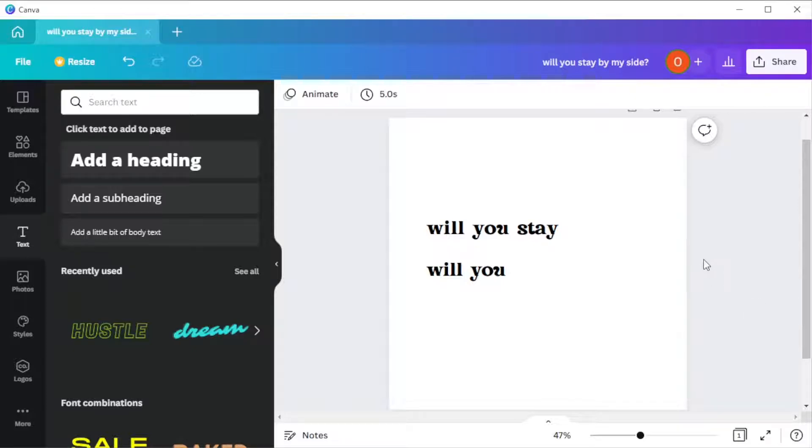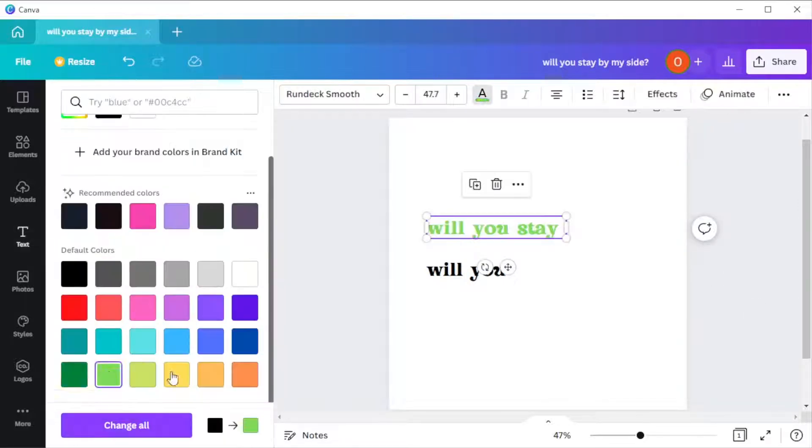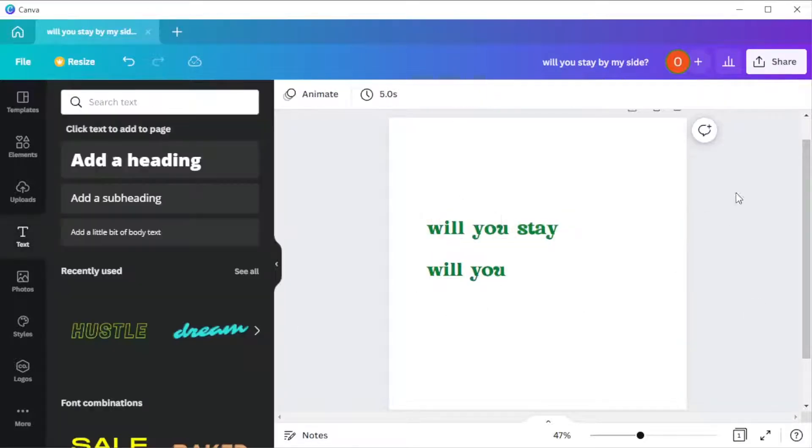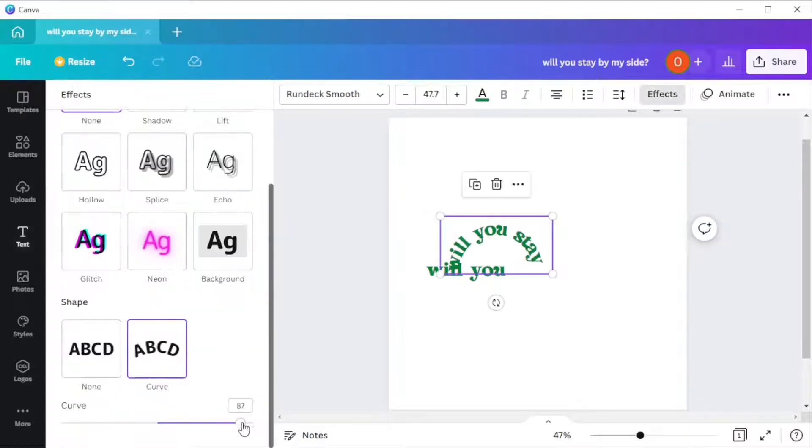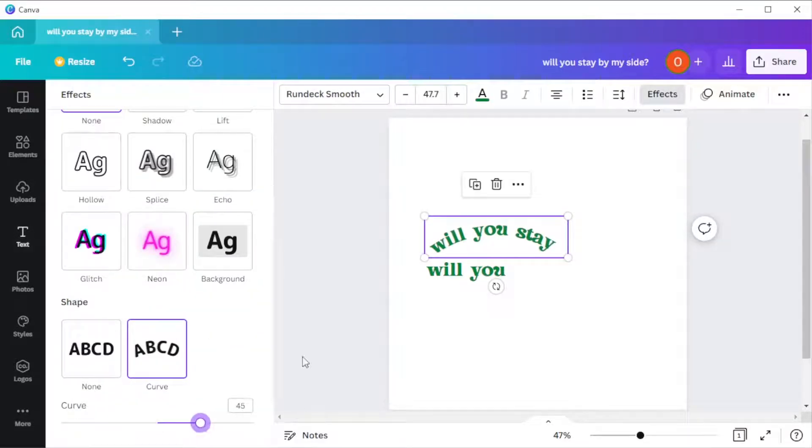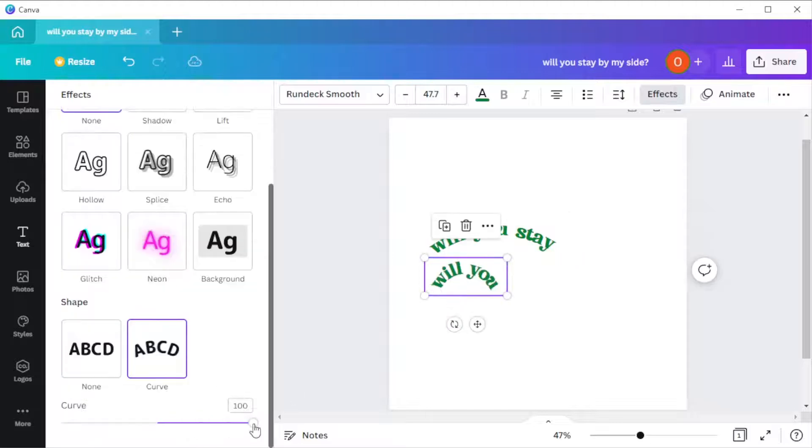You can also customize your text depending on your preference. Once you're satisfied, select effects, select curve, and adjust the curve slider to your preference.